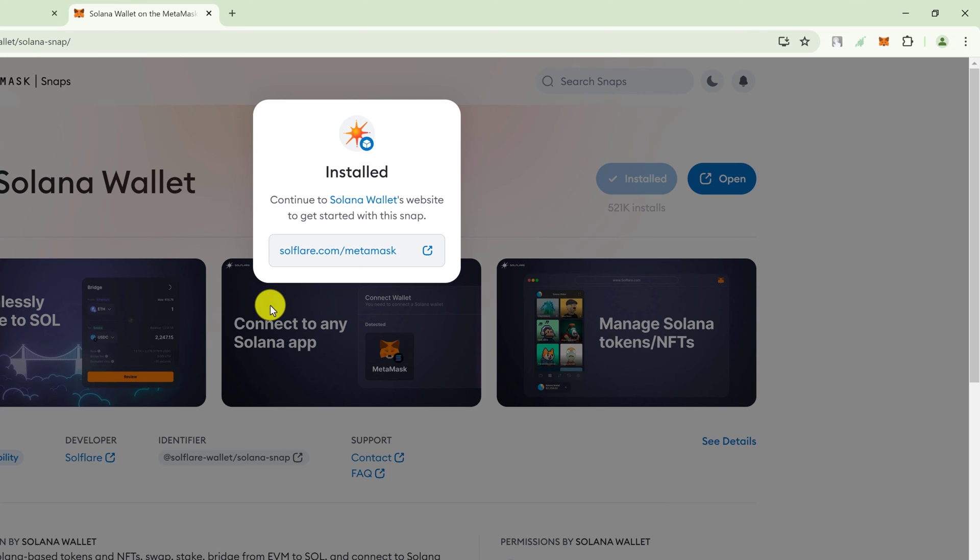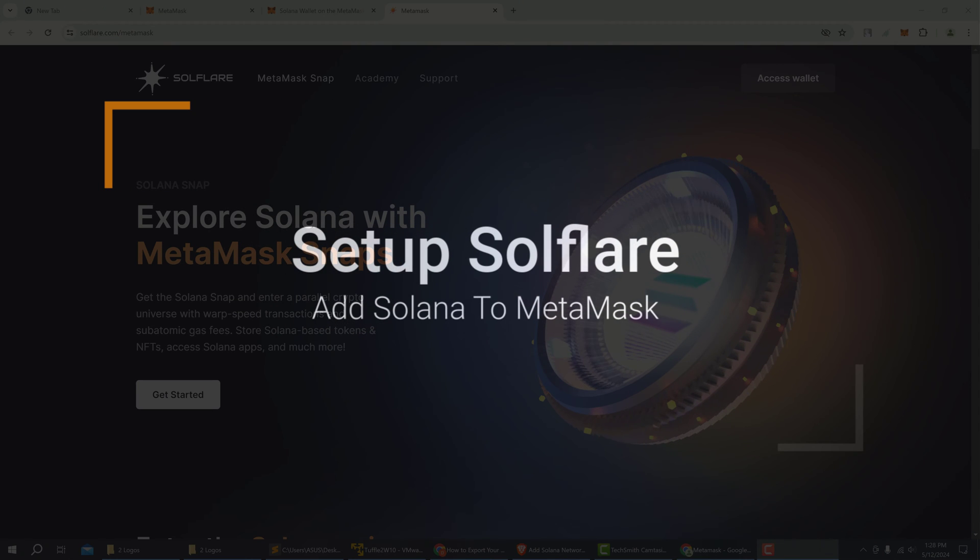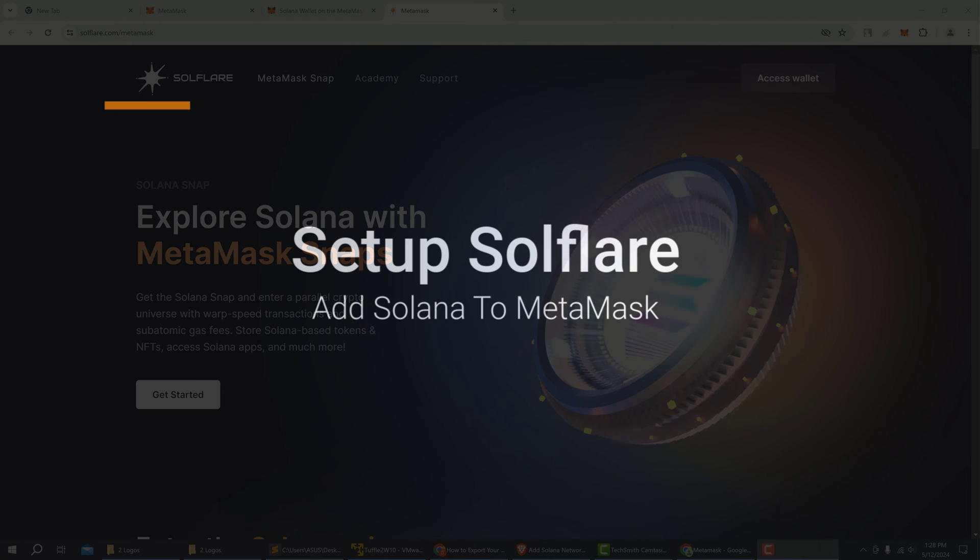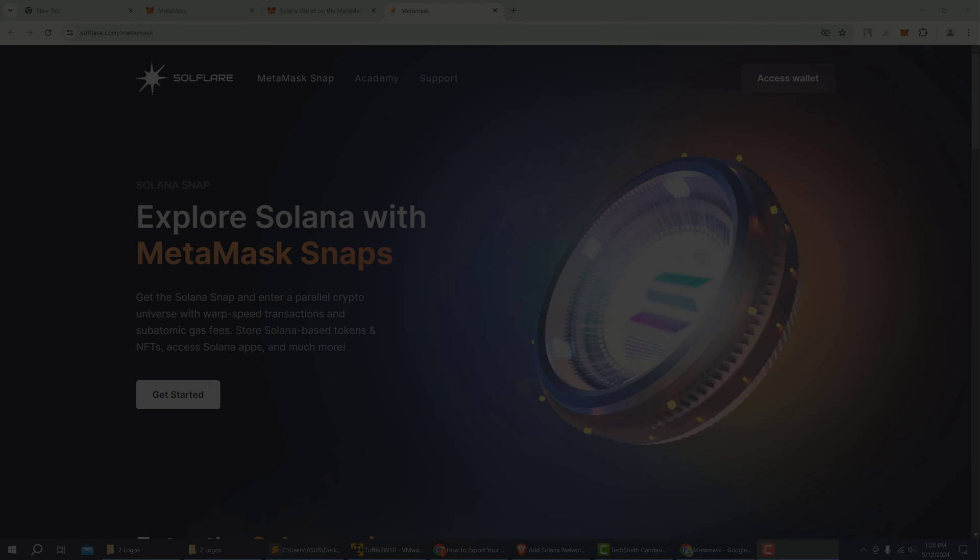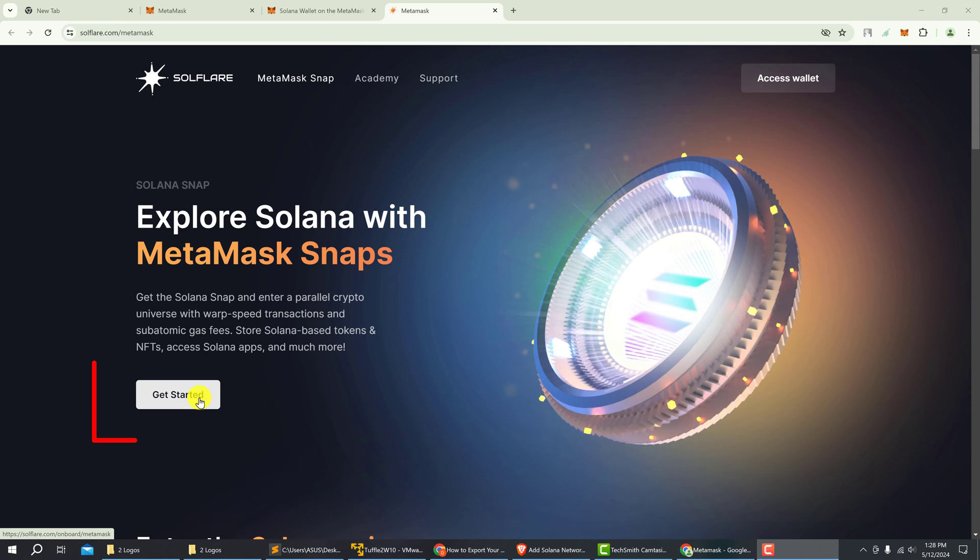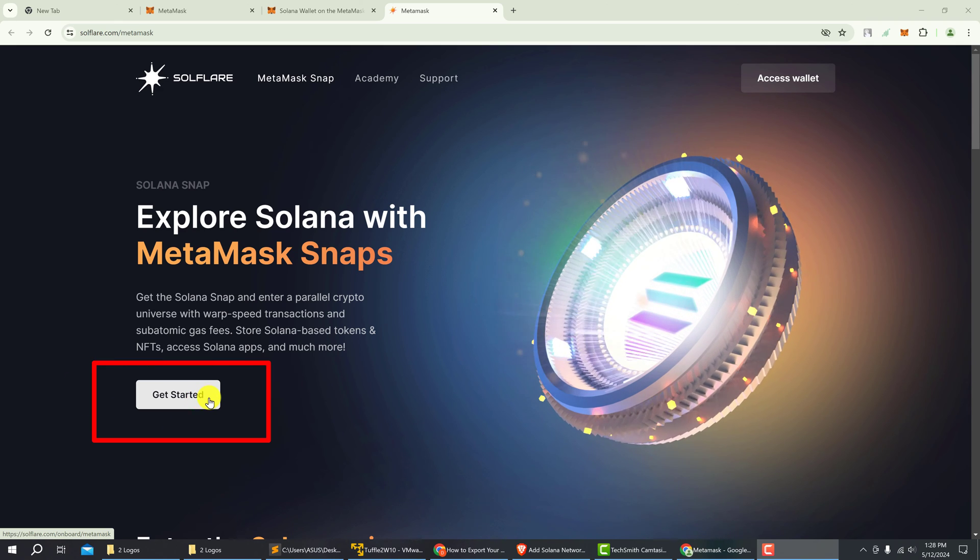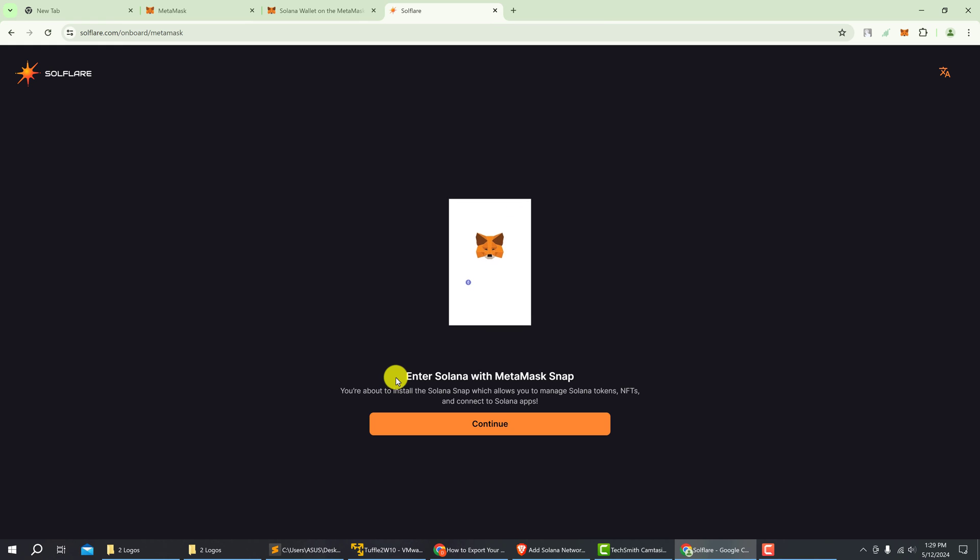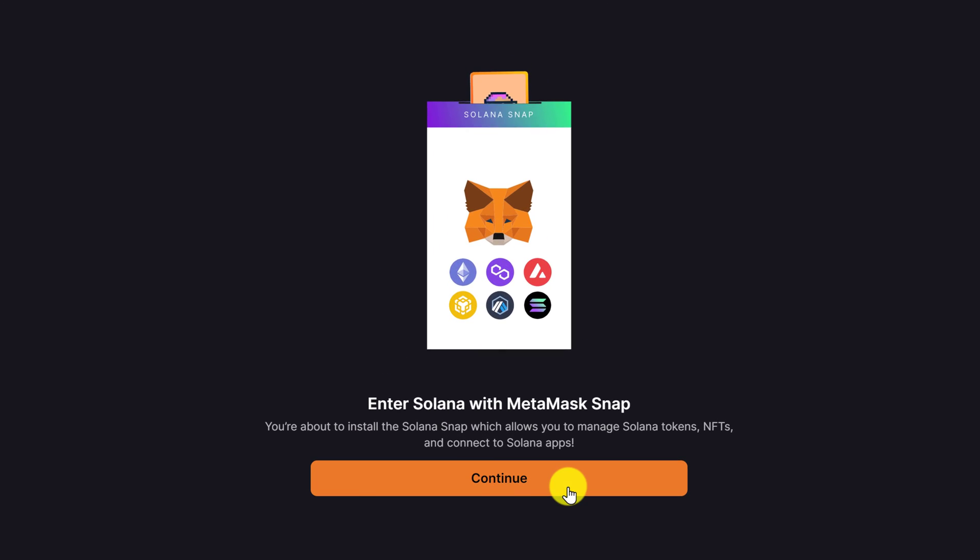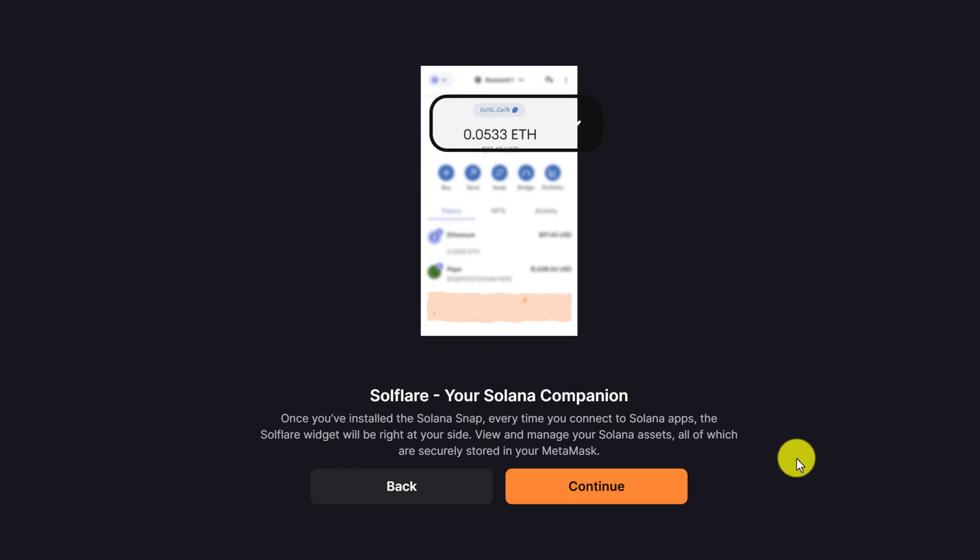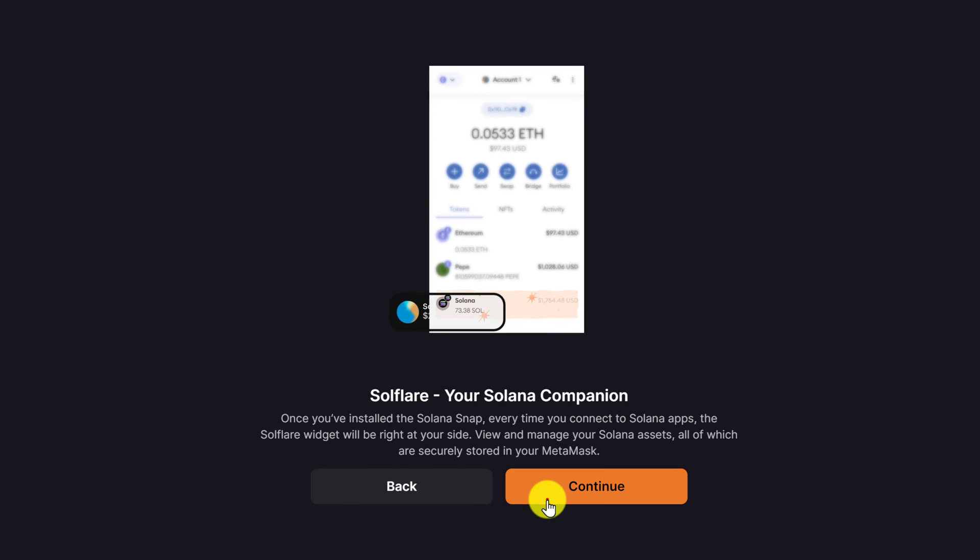Click the link to solflare.com/MetaMask. From the Solflare MetaMask snaps page, we want to get started. Click the button that says get started. Enter Solana with MetaMask snap, click continue. Solflare your Solana companion, just click continue.